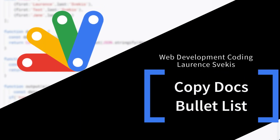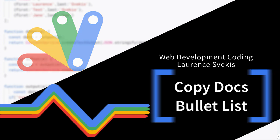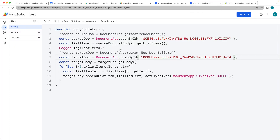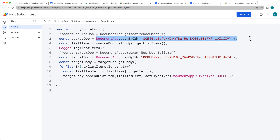In this example, we're going to be copying list values from one document, creating a brand new document and adding them into the second. We'll also cover how to set the target document by its ID and the source document by its ID.